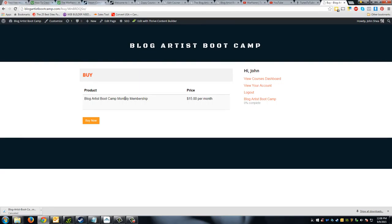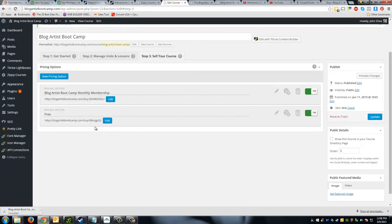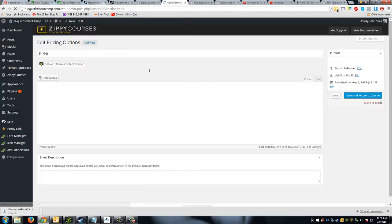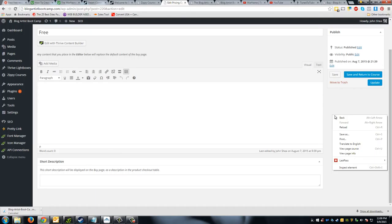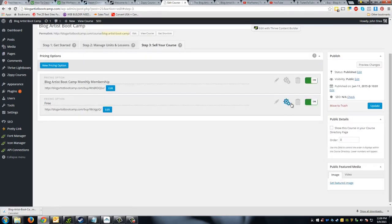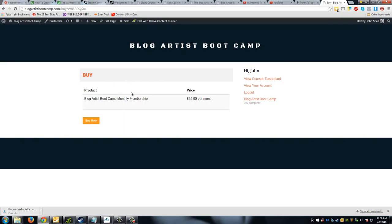It's very easy to set up payments. You can also set up a free pricing option, which is really good for testing or if you want to get some testimonials. If you hit 'Edit' on a pricing option you could also add some data to the page — like details about what someone is getting — but they should already know that from the sales page.